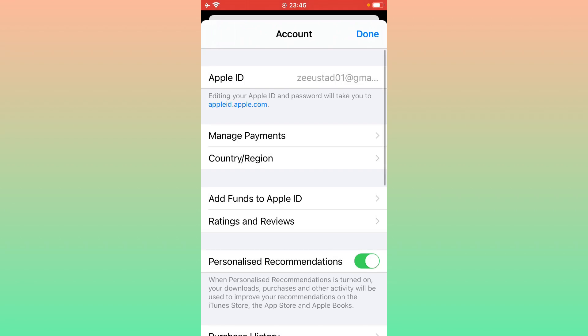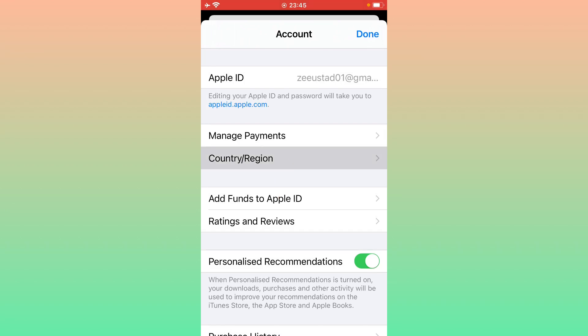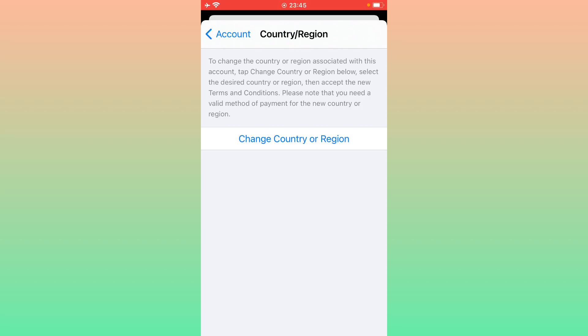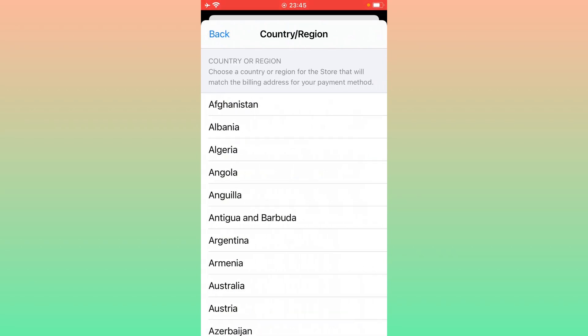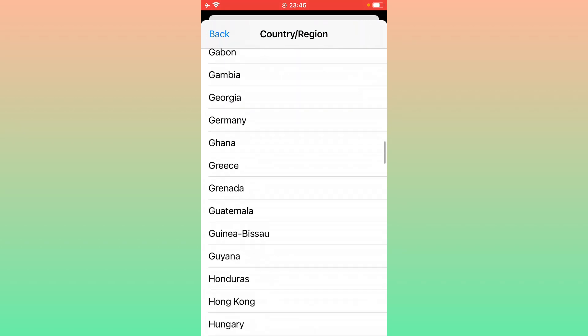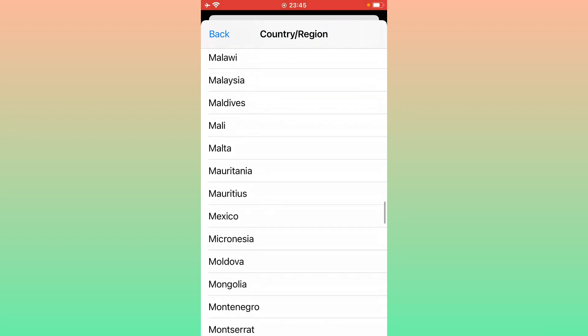Here you will see 'Country/Region' — tap it. Then tap 'Change Country or Region' and select your country.